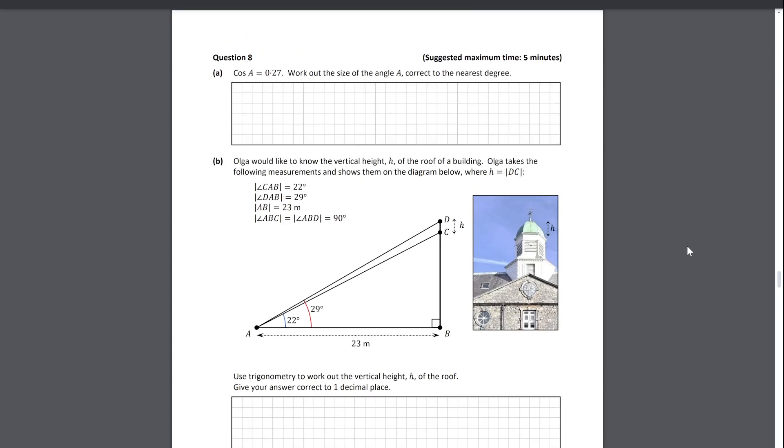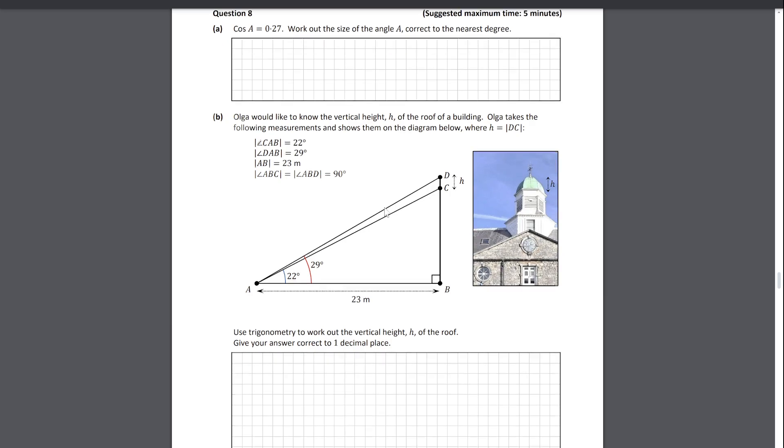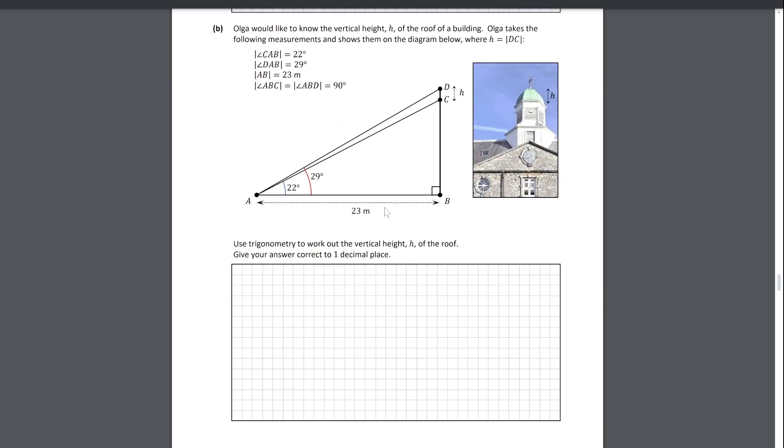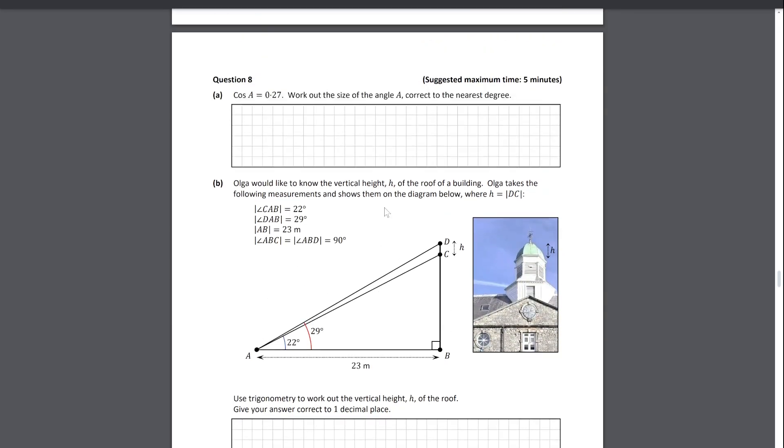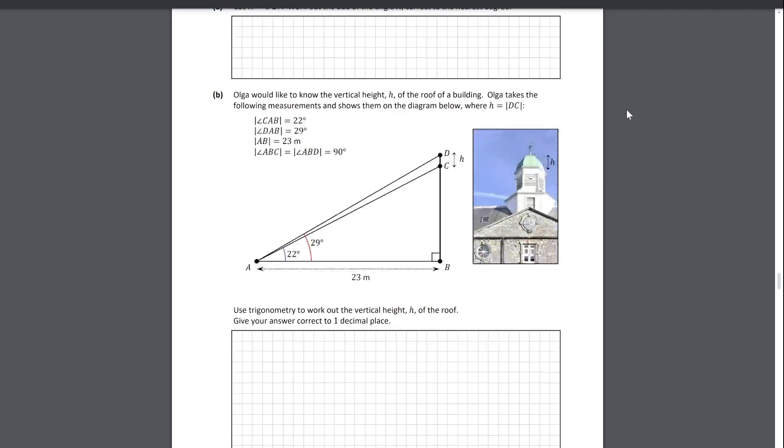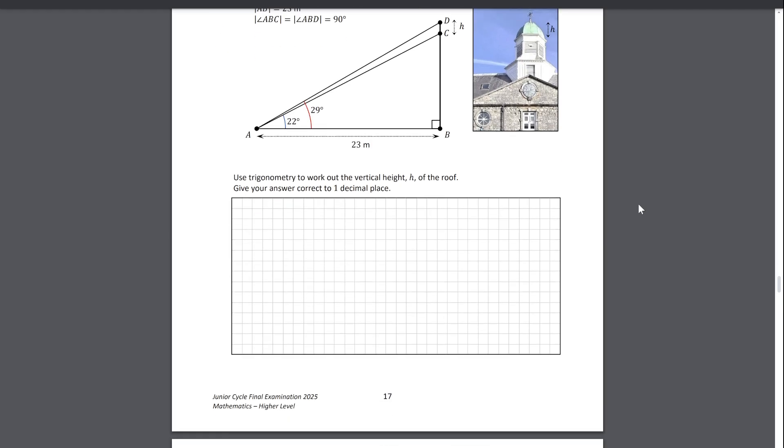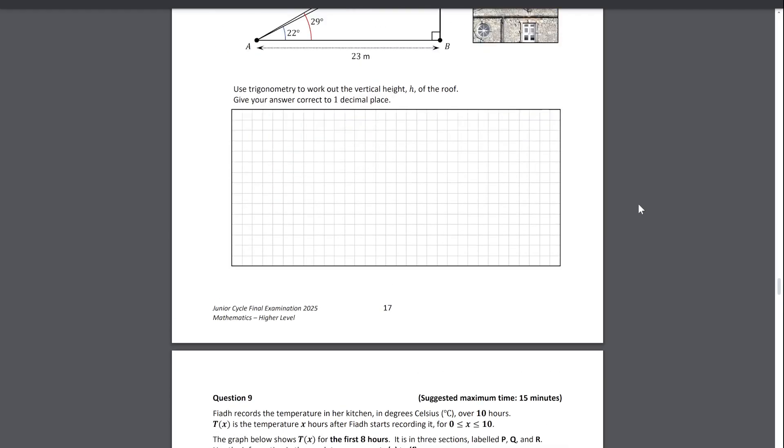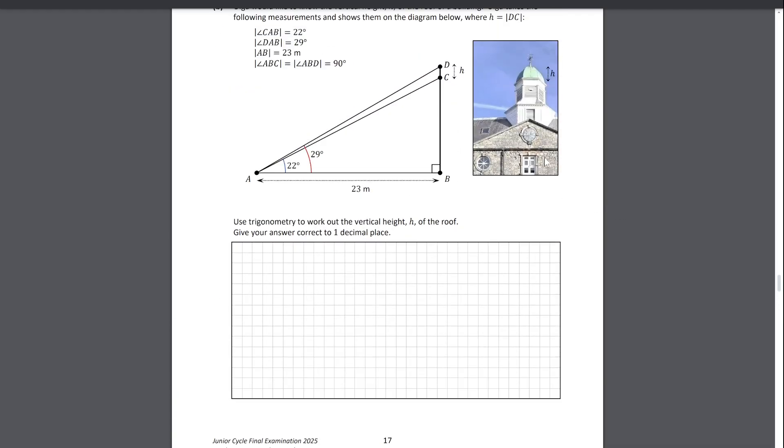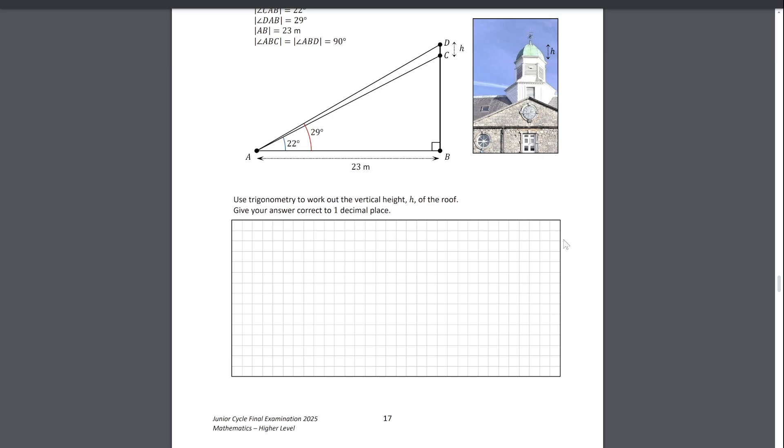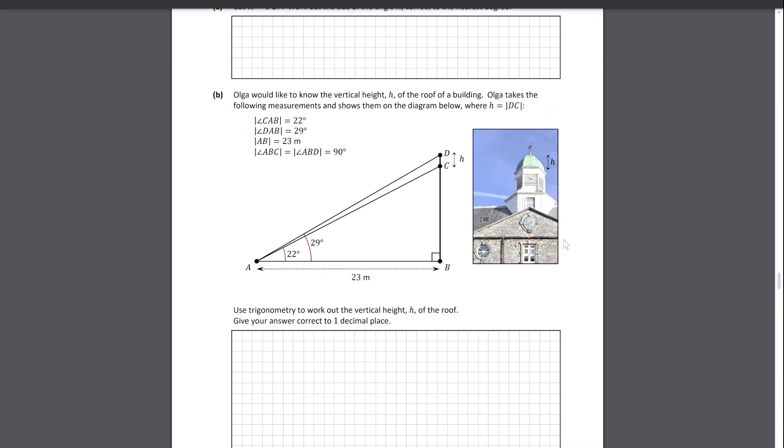Question eight, a very simple trigonometry question. Here you just have to find an angle for which the cosine of the angle is 27 degrees, and then finding the height of this little spire thing. Fairly standard trigonometry there, you're essentially just finding the difference in the heights here. That was the entire question.